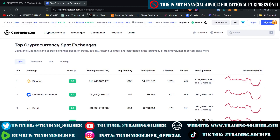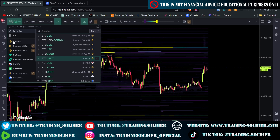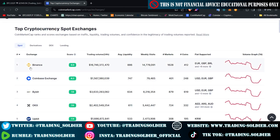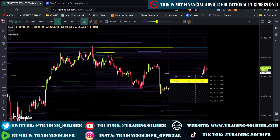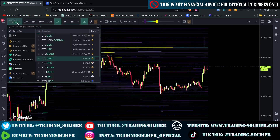We'll go to CoinMarketCap.com to find the exchanges with the most trading volume. As you can see, the exchange with the most trading volume is Binance, then Coinbase, Bybit, and OKEx. For this video, I'm going to use the Binance Spot Bitcoin USDT pair. I encourage you to use high-volume exchanges because all the liquidity will be concentrated there, making the heatmap levels more relevant and more likely to be respected.